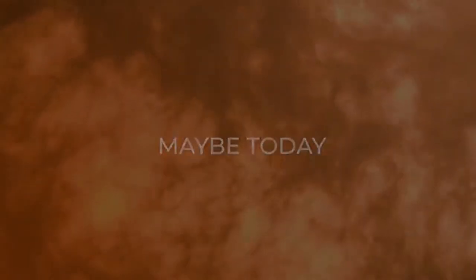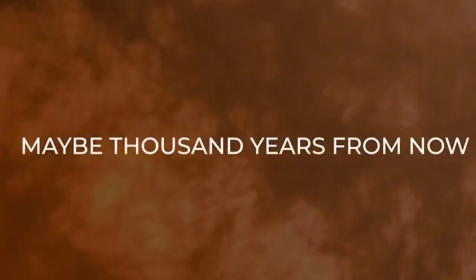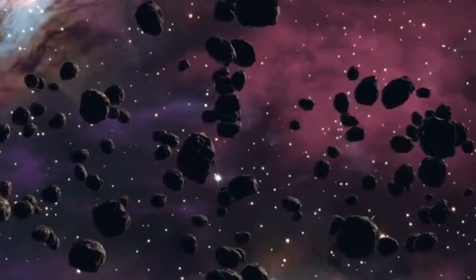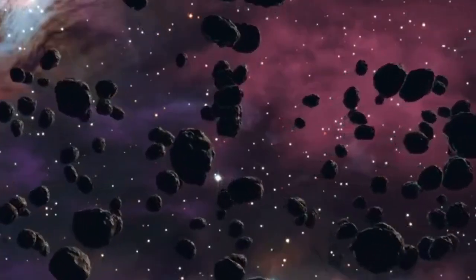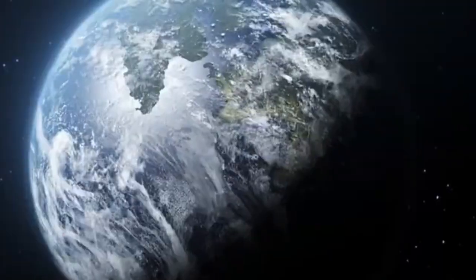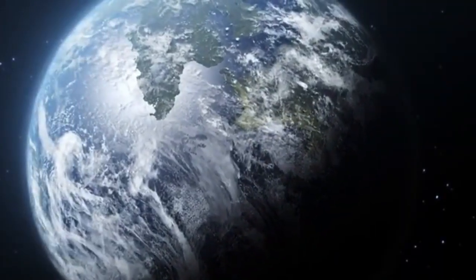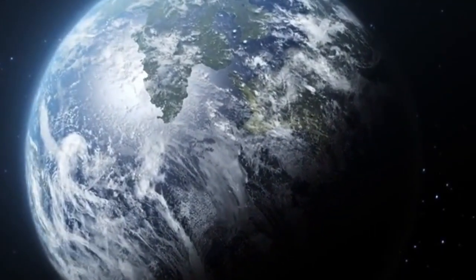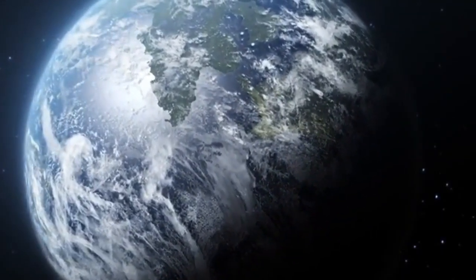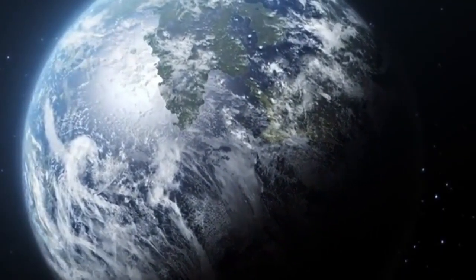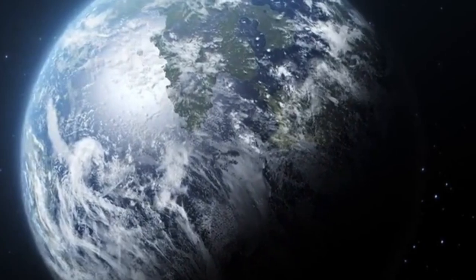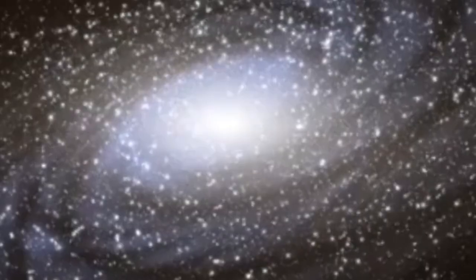Positioned roughly 650 light-years away, humanity finds itself in an optimal location to witness this cosmic spectacle firsthand. When the stellar explosion occurs, it will produce a breathtaking display of light.